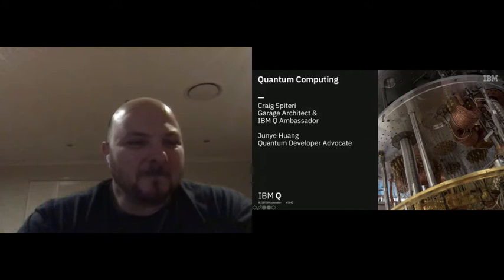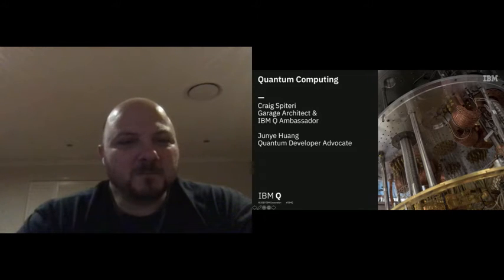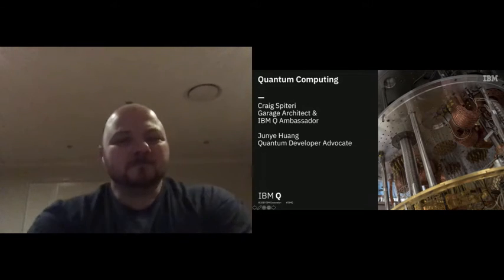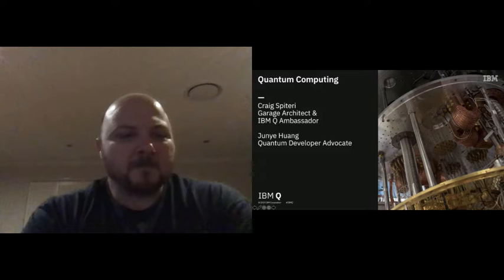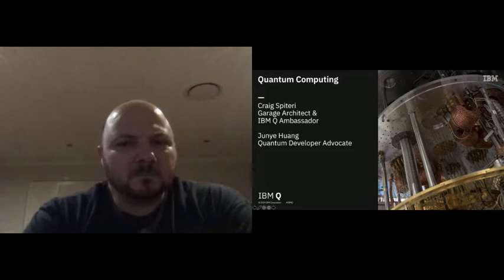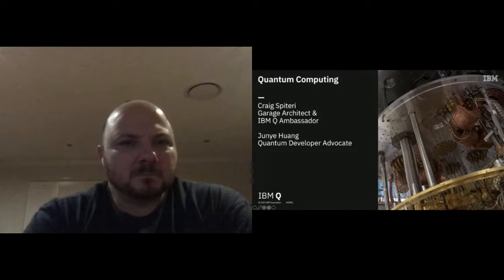I'm a quantum developer advocate, based in Singapore. I work for the Qiskit community team. I organize hackathons, workshops, and talks about quantum computing and the software development kit we developed in IBM Quantum — Qiskit. After Greg's presentation about the general concept of quantum computing, I will talk about a more hands-on workshop about how to build a first quantum circuit, both using the IBM Quantum Experience as well as using the code Qiskit.